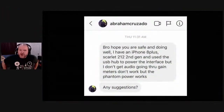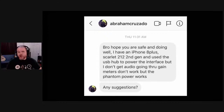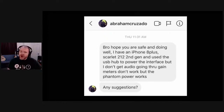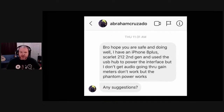We've got another question from Abraham Cruzado. He says: 'I have an iPhone 8 Plus, Scarlett 2i2 second gen, and use the USB hub to power the interface, but I don't get audio going through. The gain meters don't work, but the phantom power works. Any suggestions?'